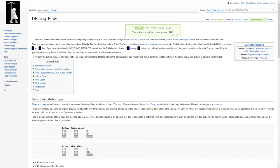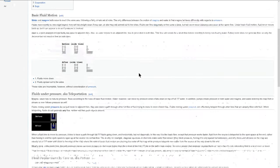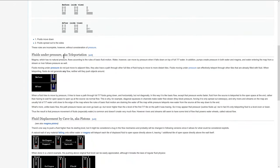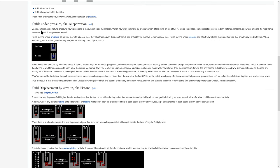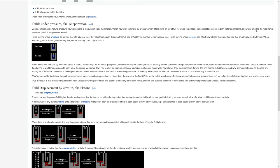And so I'm going to come down in the article now to the fluids under pressure teleportation effect of water. Magma which has no natural pressure flows according to the rules of basic motion fluid. Water, however, can be moved by pressure when it falls down on top of a full 7-7 water. In addition, pumps can create pressure in both water and magma and water entering the map from a stream or river follows pressure as well.